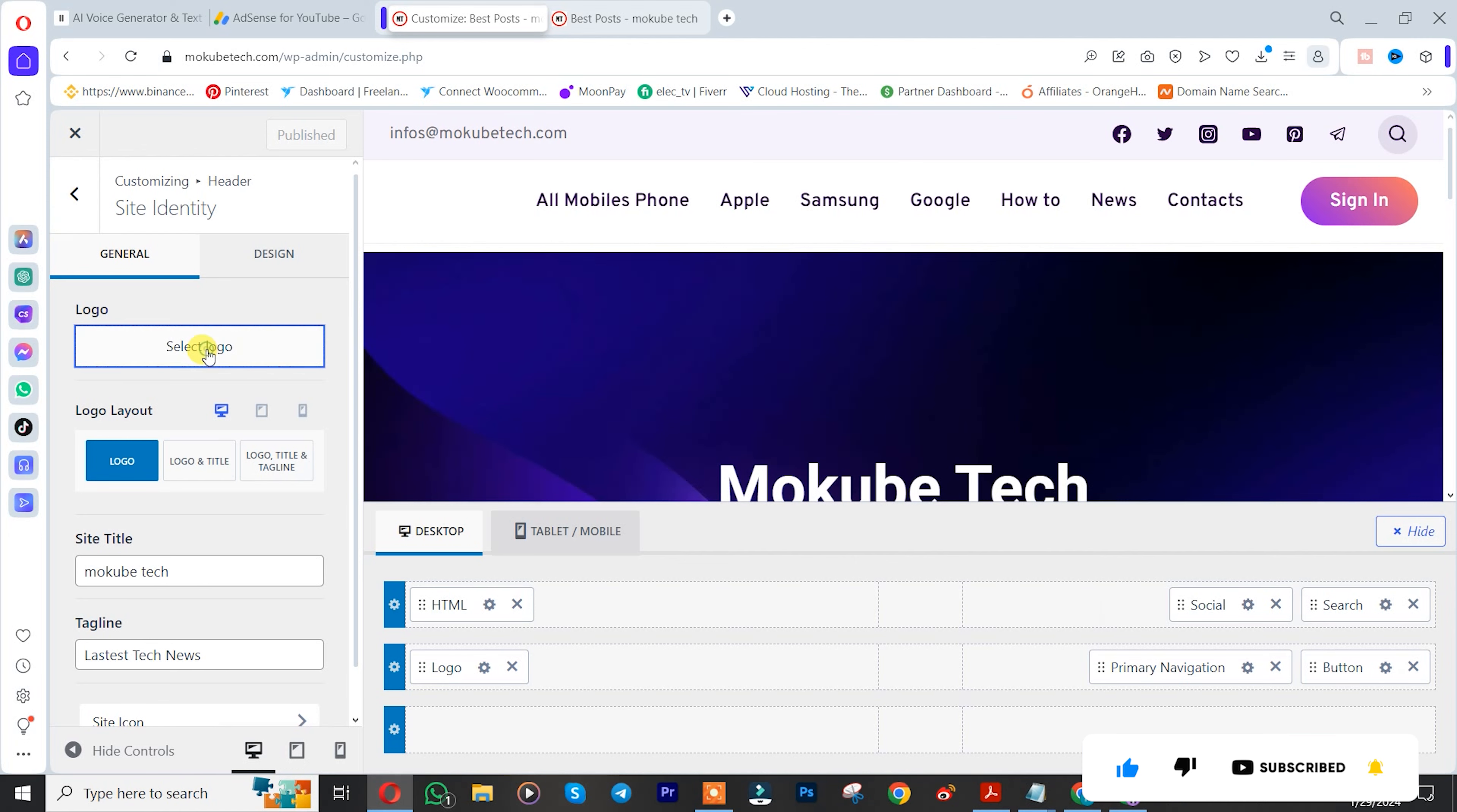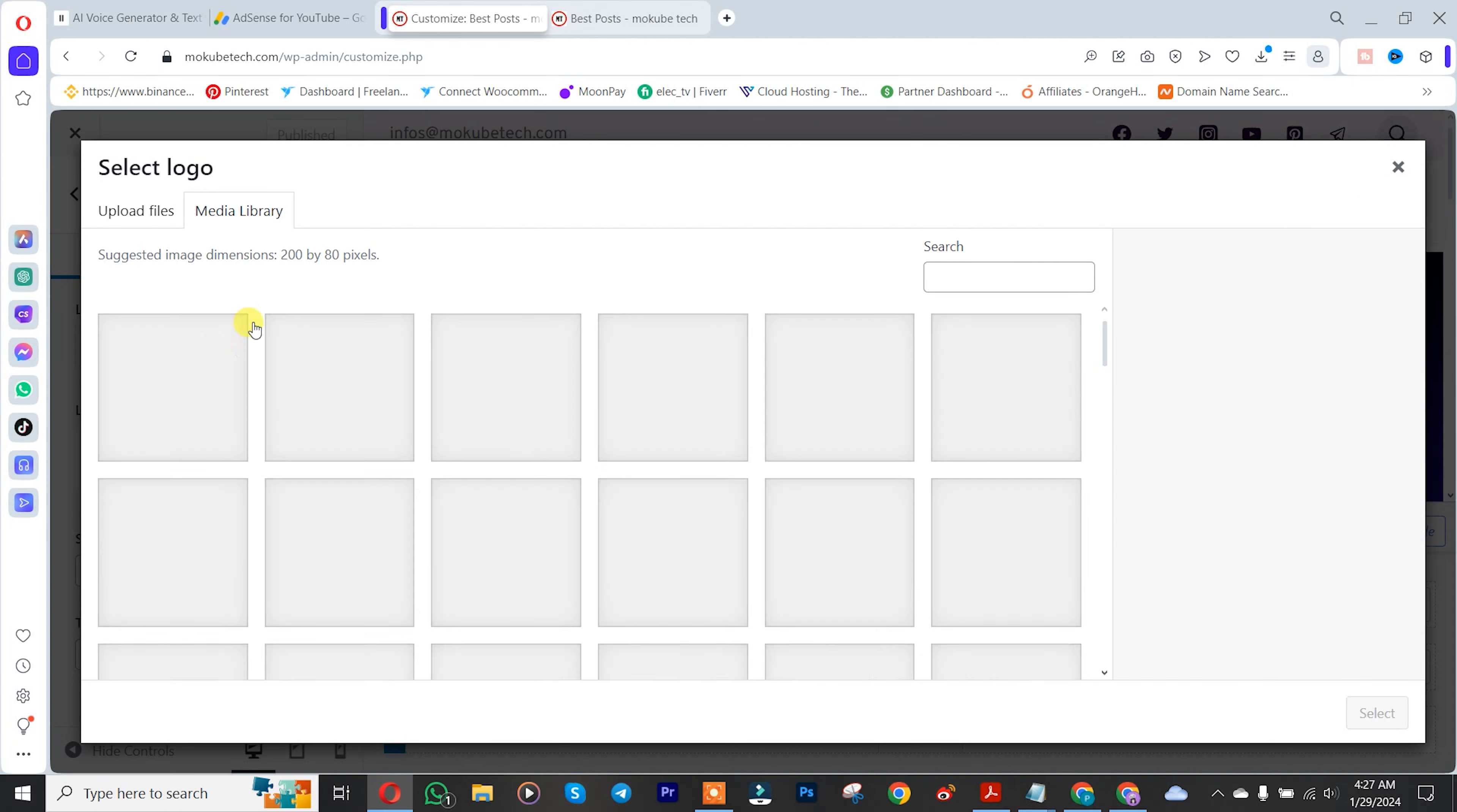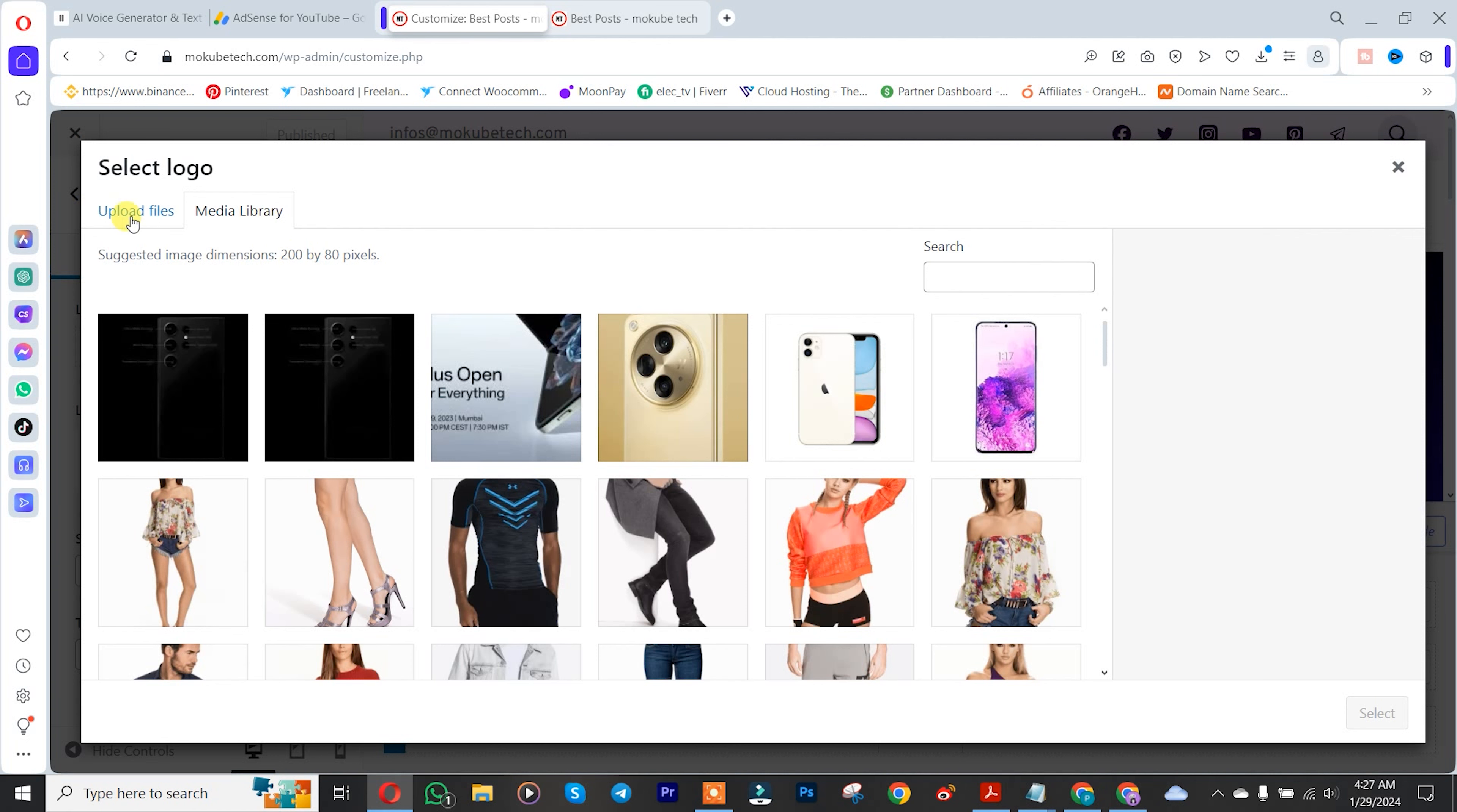Click on it. This shows the suggested dimension for the logo. We already designed one, so we're going to insert it.